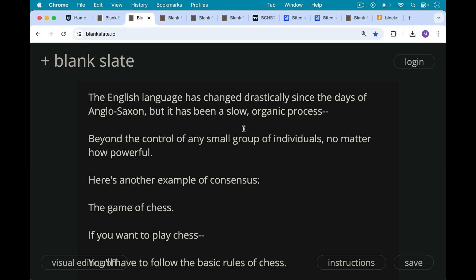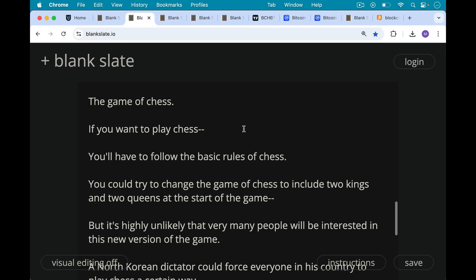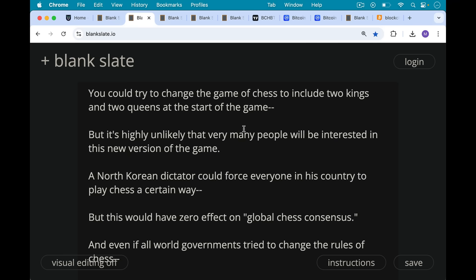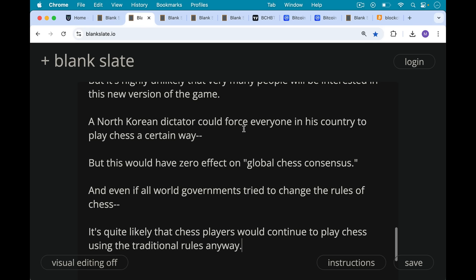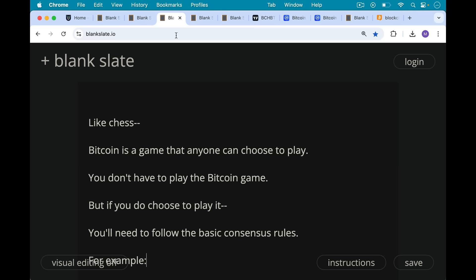Here's another example of consensus: the game of chess. If you want to play chess, you're going to have to follow the basic rules of chess. You could try to change the game to include two kings or two queens at the start, but it's highly unlikely that very many people will be interested in this new version. A North Korean dictator could force everyone in his country to play chess a certain way, but this would have zero effect on the global chess consensus. And even if all world governments tried to change the rules of chess, chess players would likely continue to play using the traditional rules anyway.